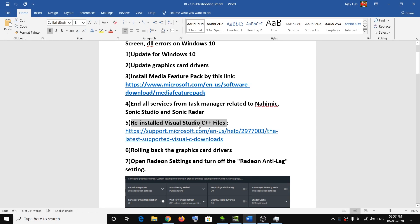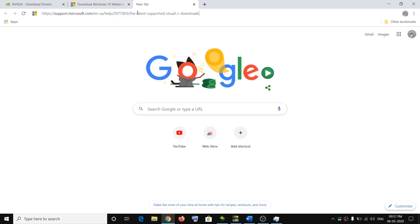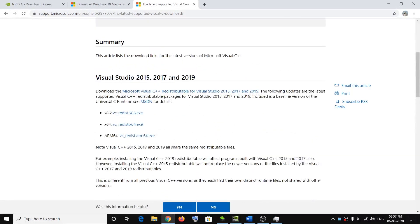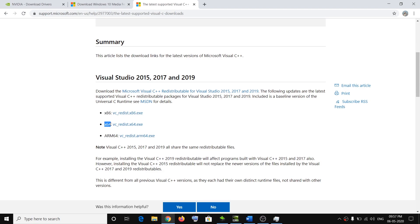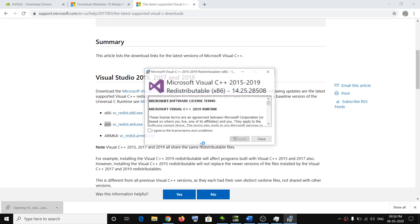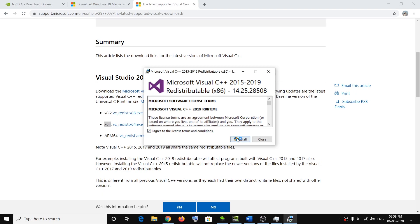The next step is to install Visual Studio C++ redistributable files. Copy the link from the video description and open it in your browser. Install Visual Studio 2015, 2017, and 2019 — both x86 and x64 versions. Run the exe file, click 'I agree to the license terms and conditions,' then click Install. If it was previously installed, you may see a Repair option — click Repair. Click Yes to allow.